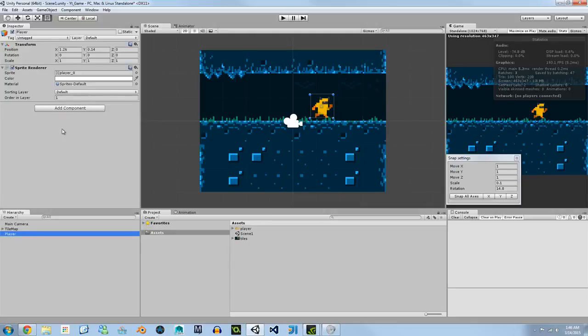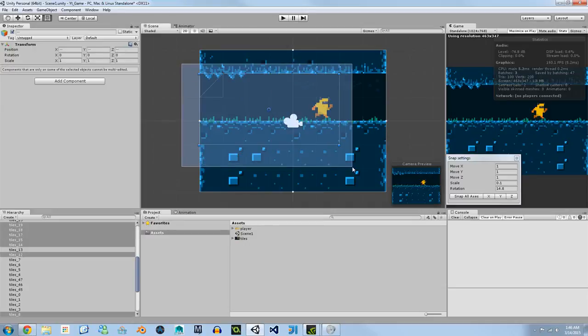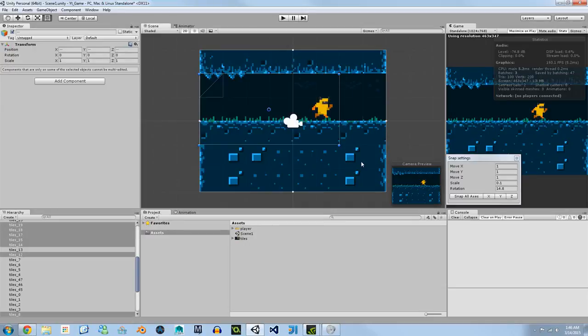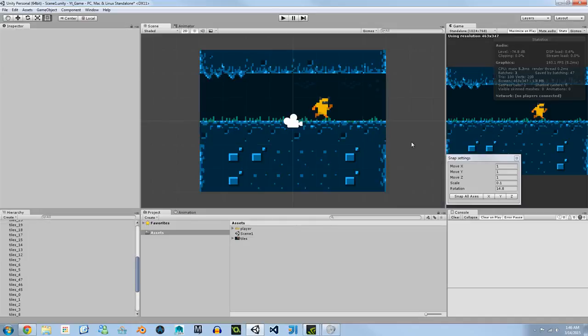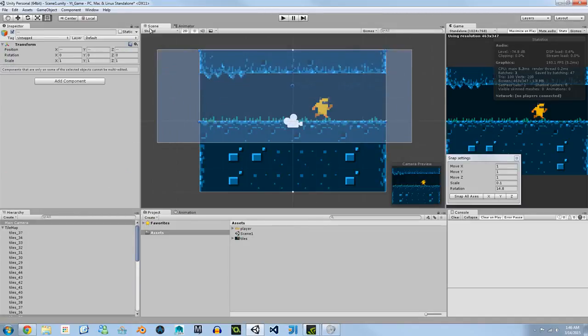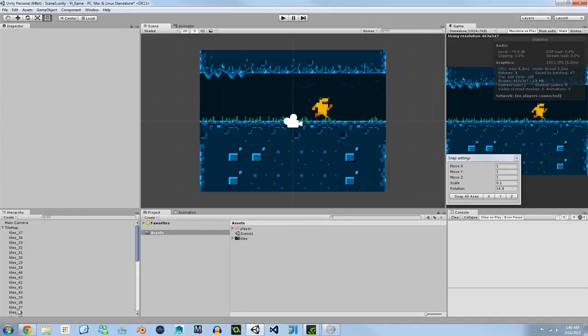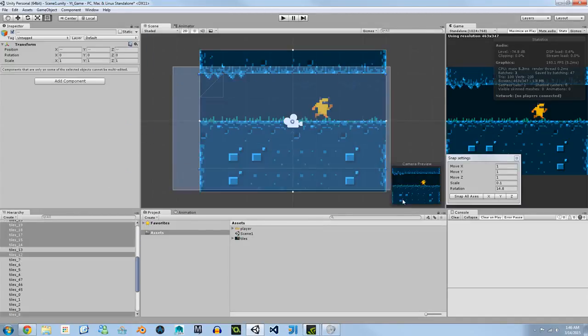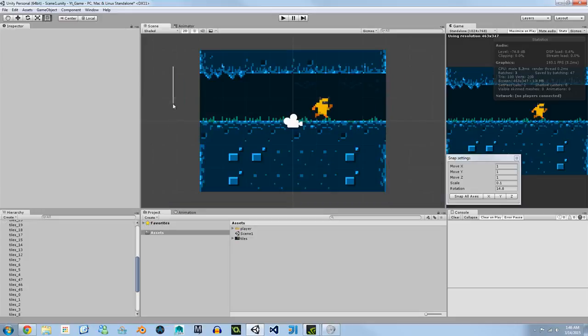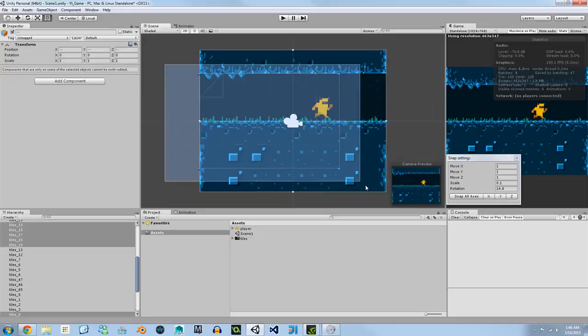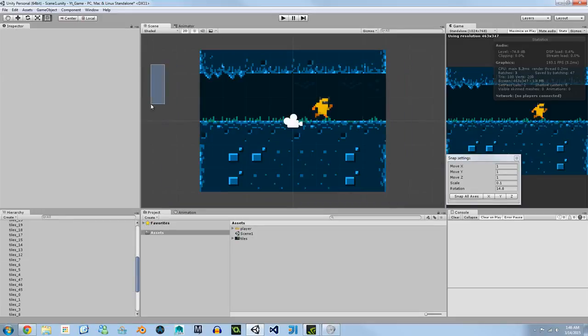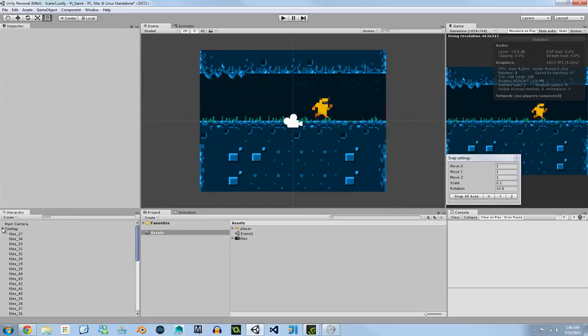Now that our player is visible again let's make it so we can't accidentally edit our tile map. You can see when we select we're grabbing every single tile and that can get really frustrating because if you're developing and you accidentally delete or edit one of these tiles or move it that can really get in the way and get annoying.